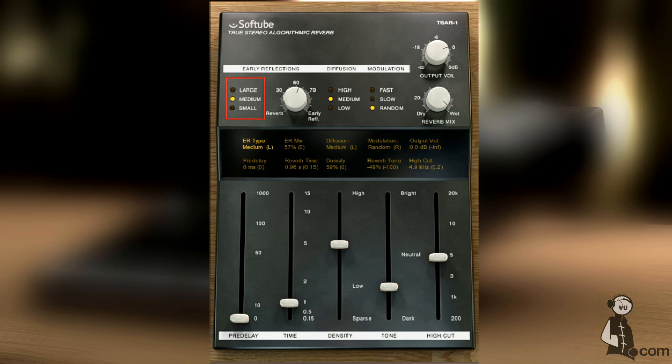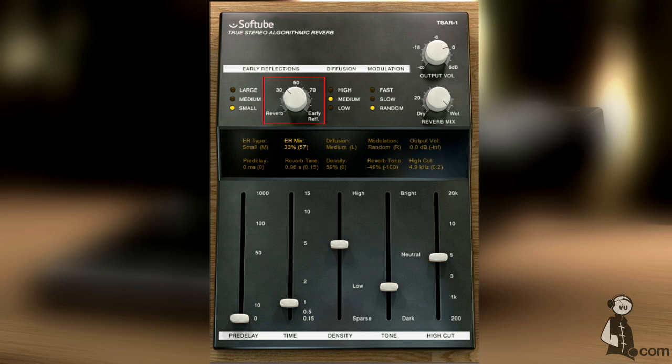The early reflections give the user a sense of the room dimensions. This is the mix between the early reflections and reverb tail.